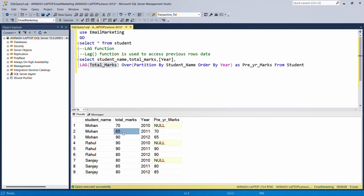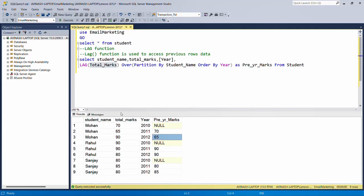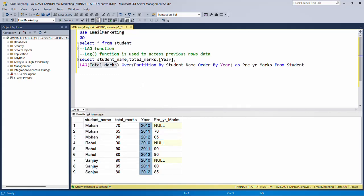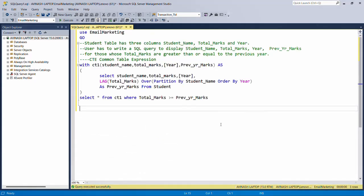For total marks of 70, the previous data is not available so we have null. For 65, the previous data is 70. For 90, the previous data is 65. The data is arranged by student name and year. Now with this format we can compare: for 70 in 2010 we have null; for 65 in 2011 the previous is 70; the comparison is easier because all data is in the same row.